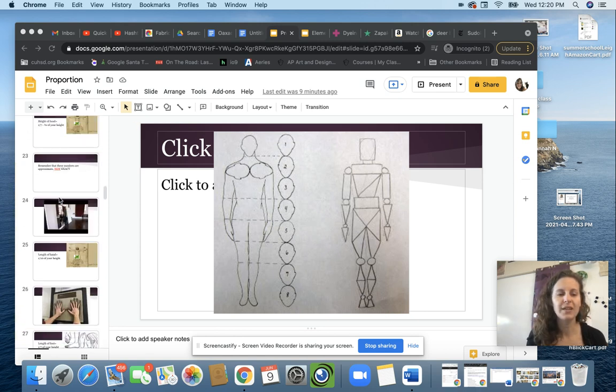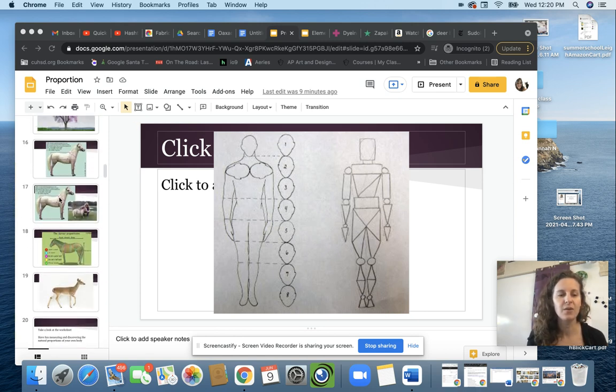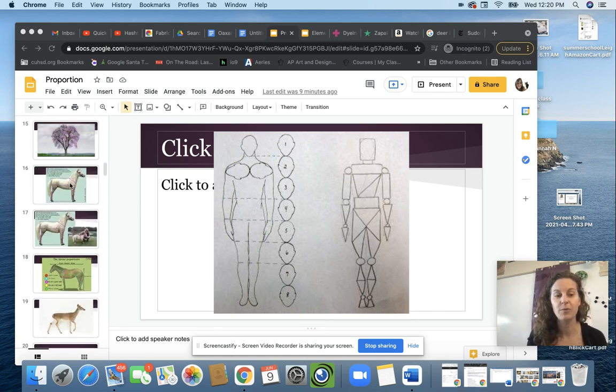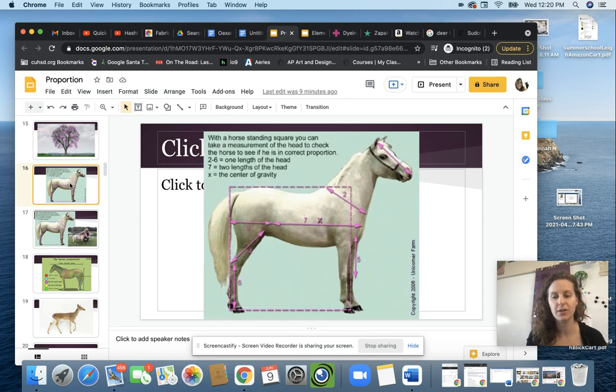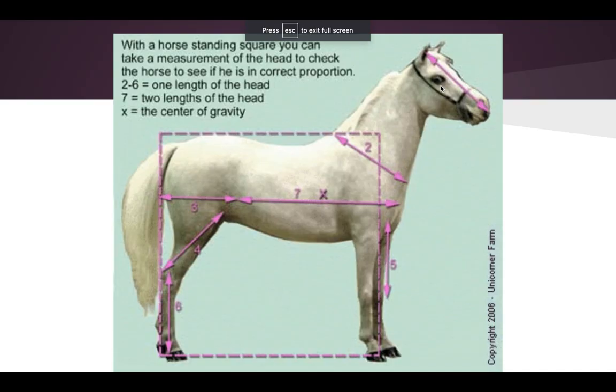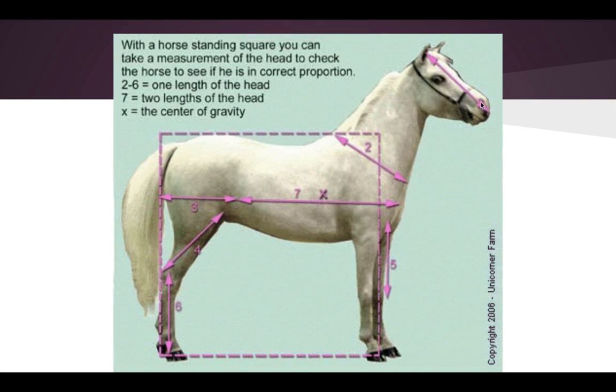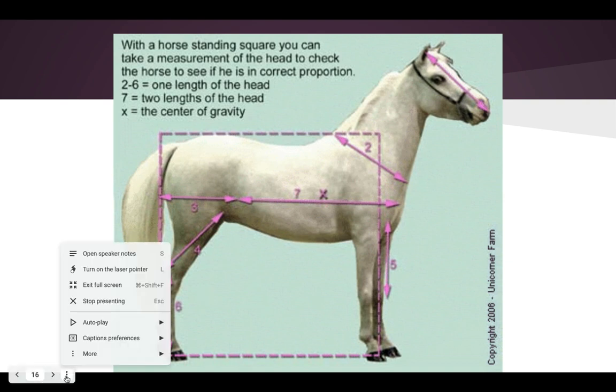Now, we can do the same thing when it comes to animals too. A classic one to look at is horses. And so you'll kind of take the length of the head and compare it to other parts of the body or just different parts of the body to different parts of the body. So that's a little confusing. Let me explain.